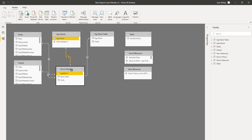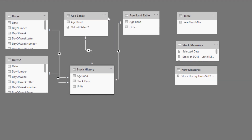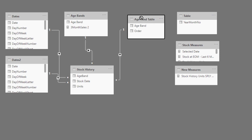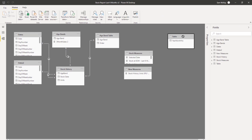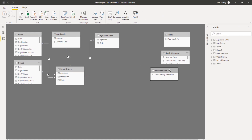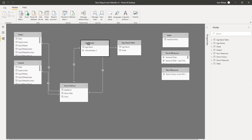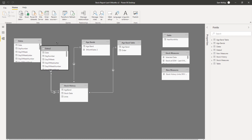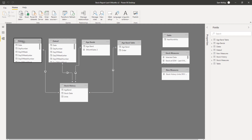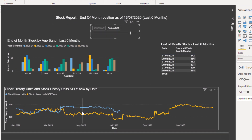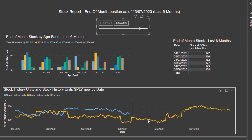The eventual strategy — which is the key here — was to create another date table. One date table determined what the results were in one of the lines, and the other date table determined what the result was in the other line. In terms of formula techniques, not too hard in terms of time intelligence. You can see we've got Date One here and Date Two.